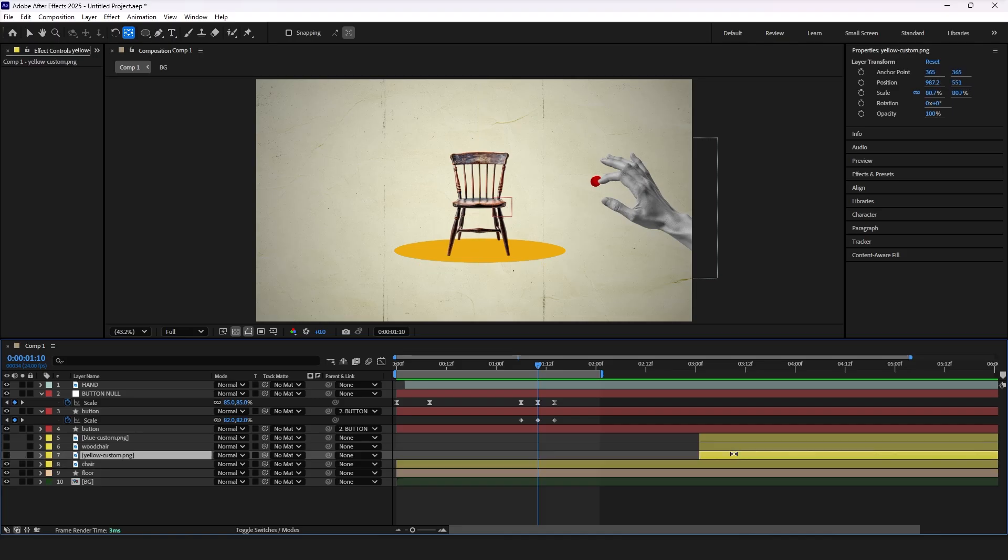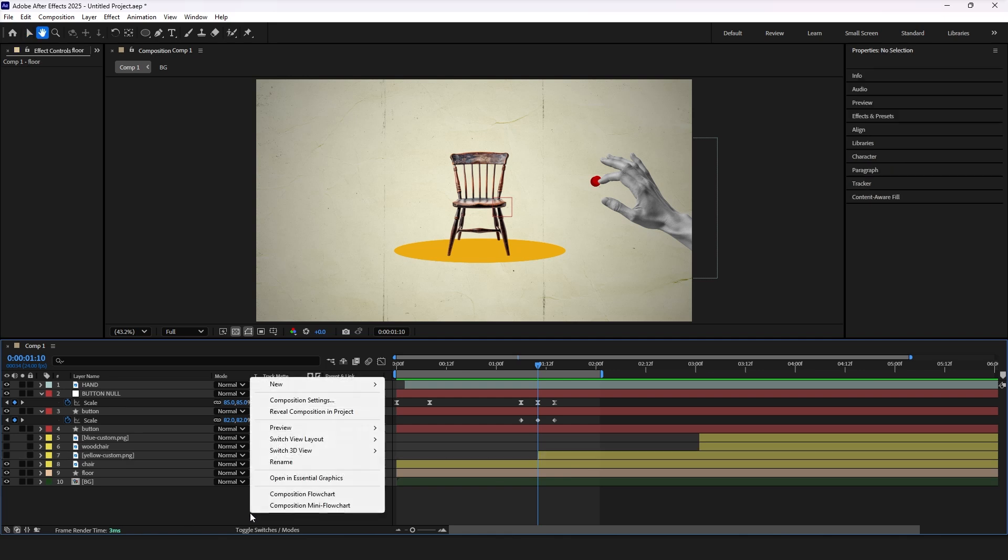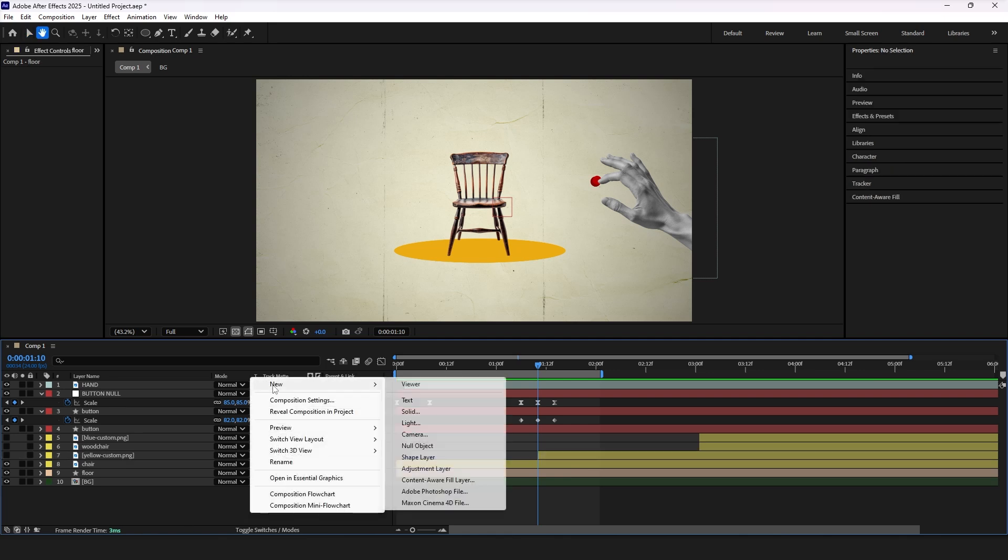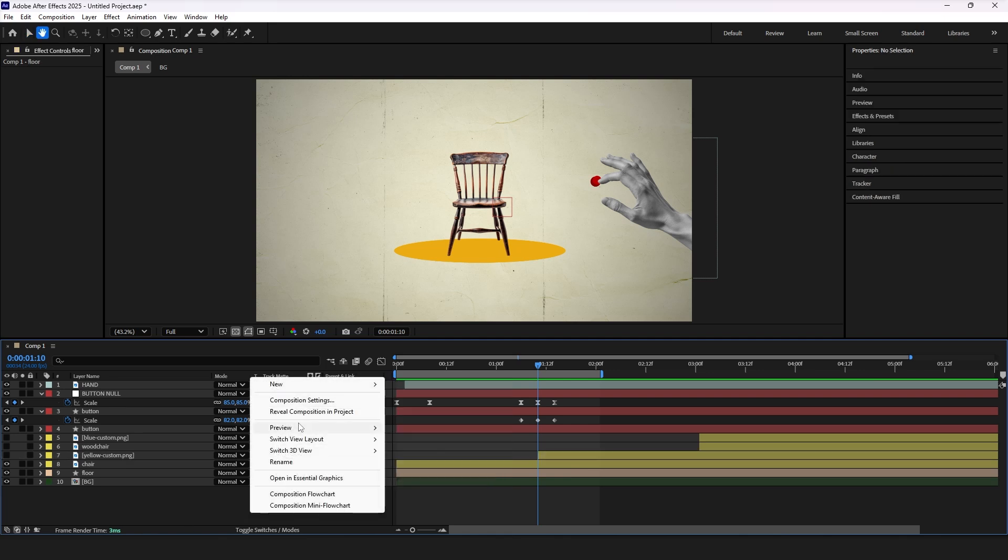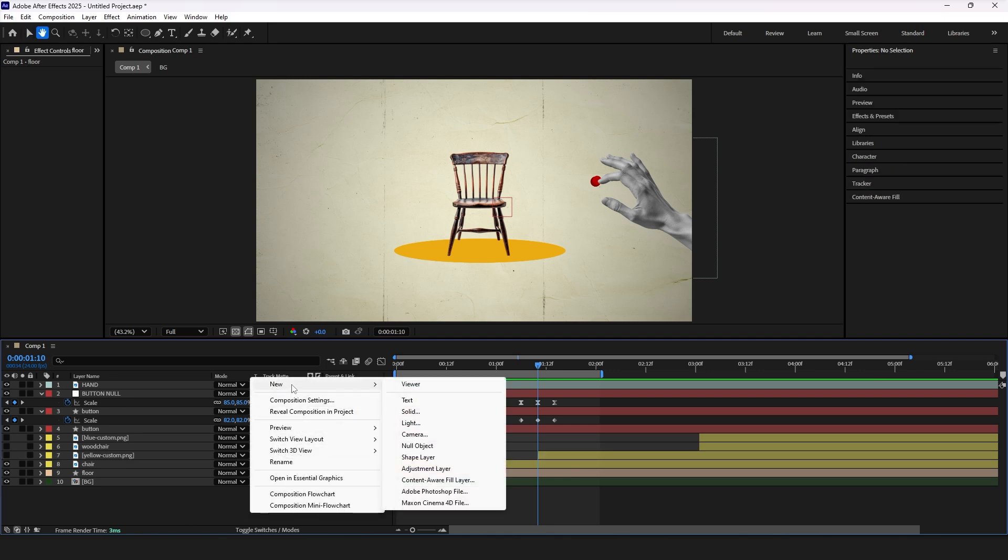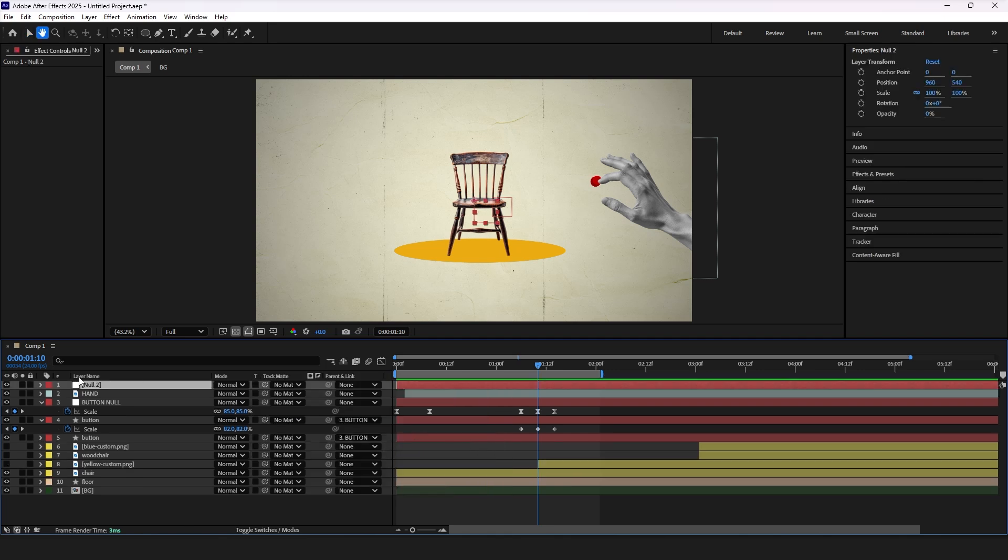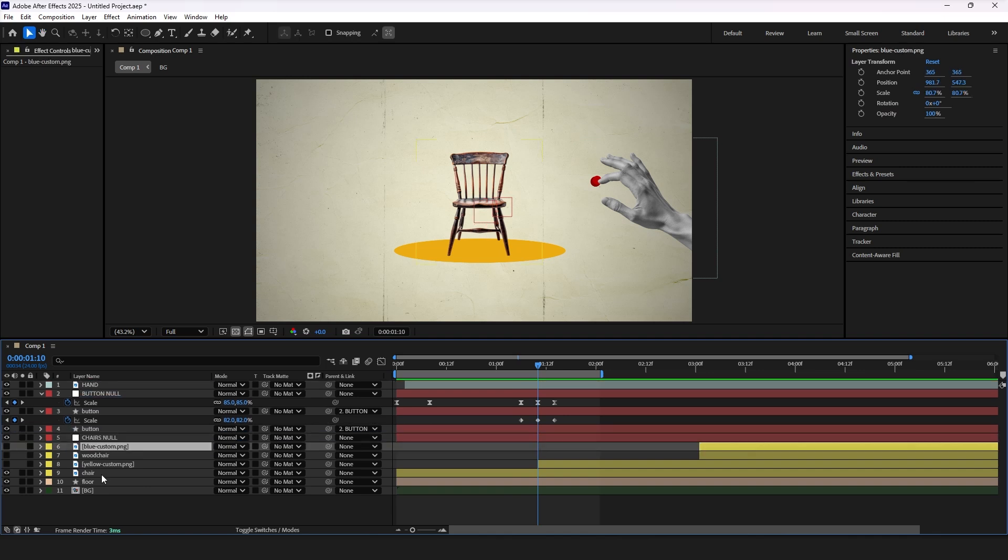These scale keyframes will be important to decide on transition timing. Let's bring our chair layer to the action and create a null object to control chair layers. Pattern all chair layers to that null.